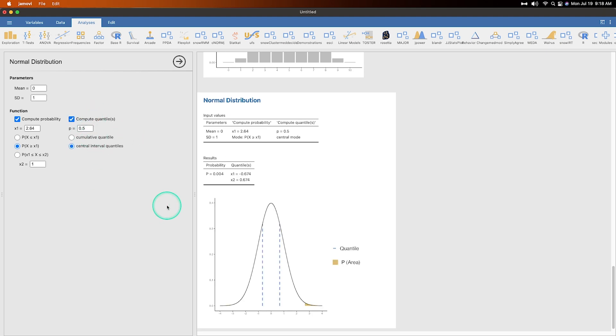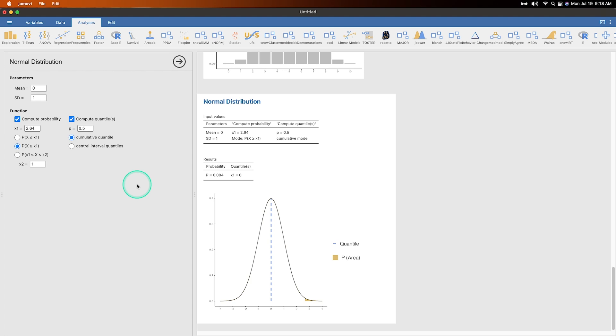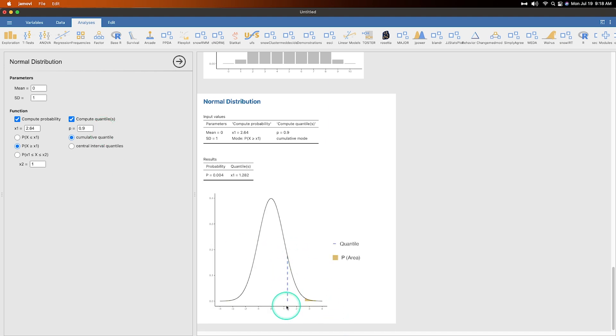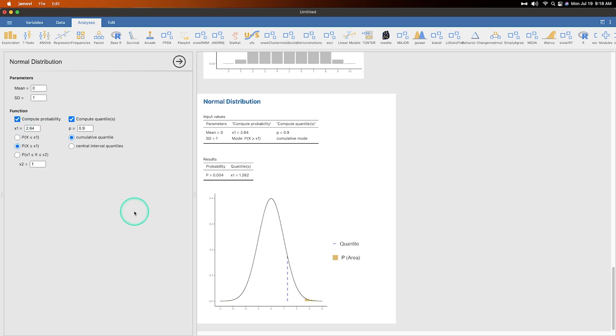We can also compute quantiles again. Same thing with the T distribution is you can do the central interval quantile or you can do the cumulative quantile. So if we set it at 0.5, then obviously it is zero and that's the probability value. So if we set the probability at like 0.9, that's going to place that just above one, 1.282. We take this off, you can just see that it does that. Perfect.